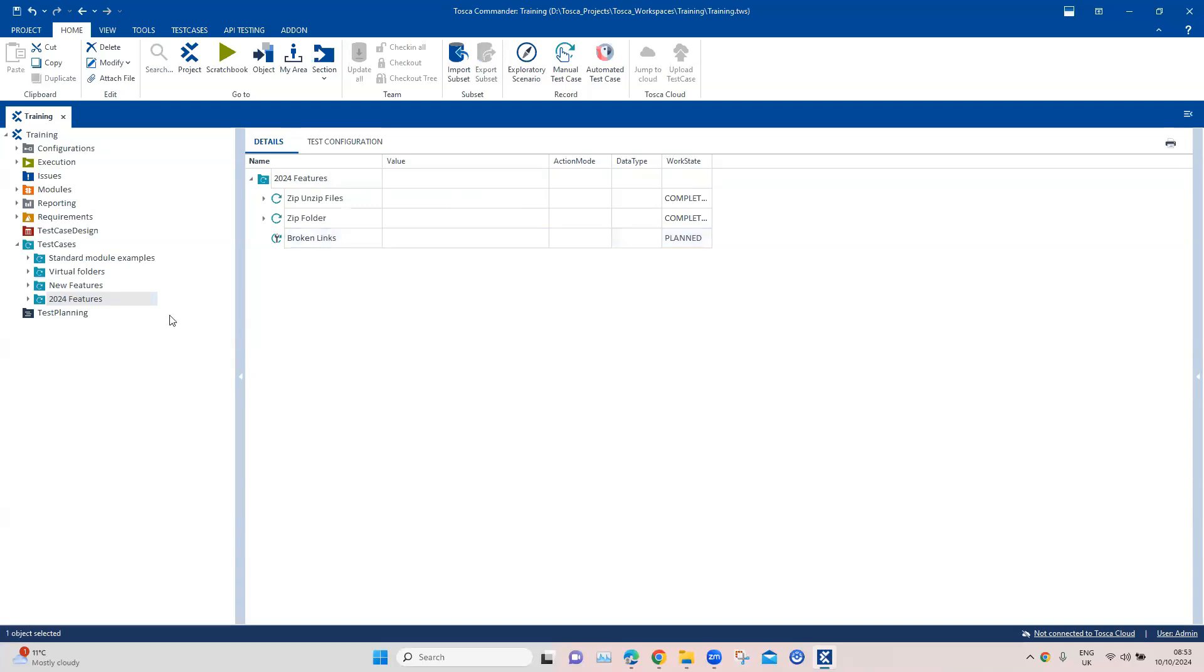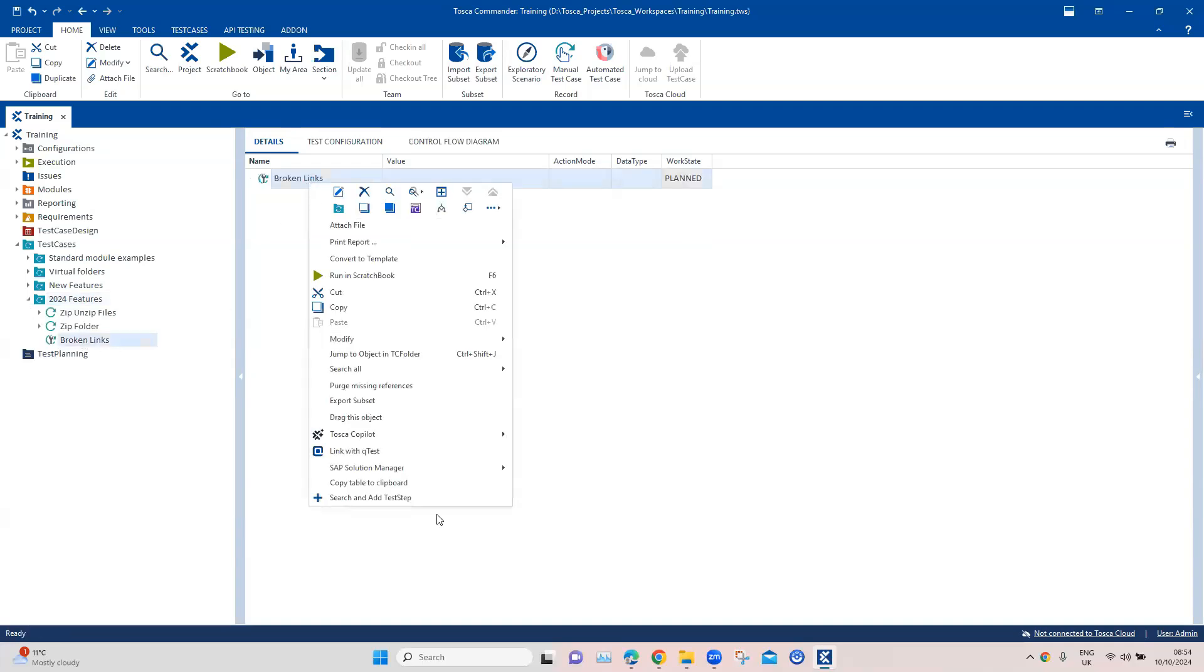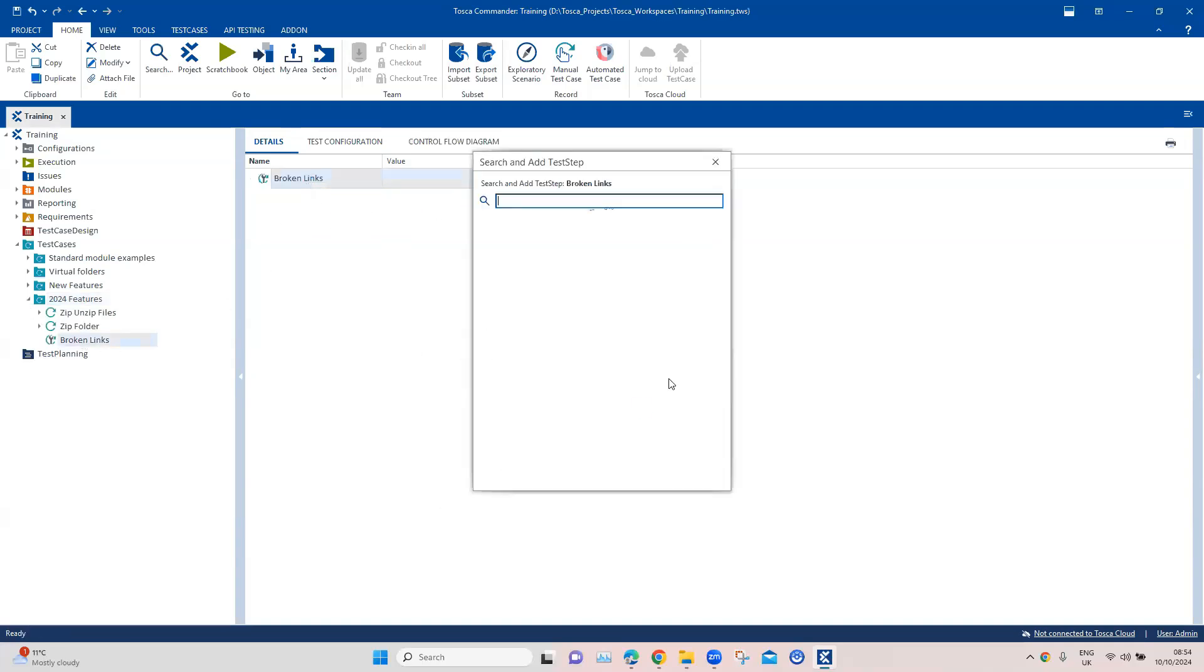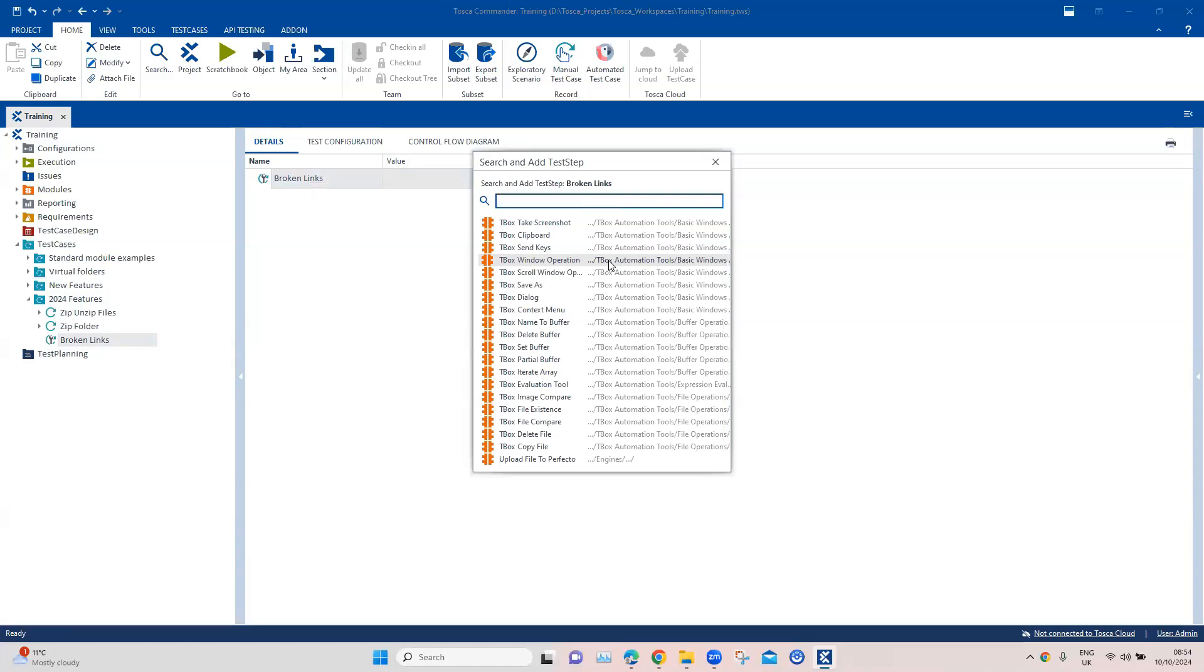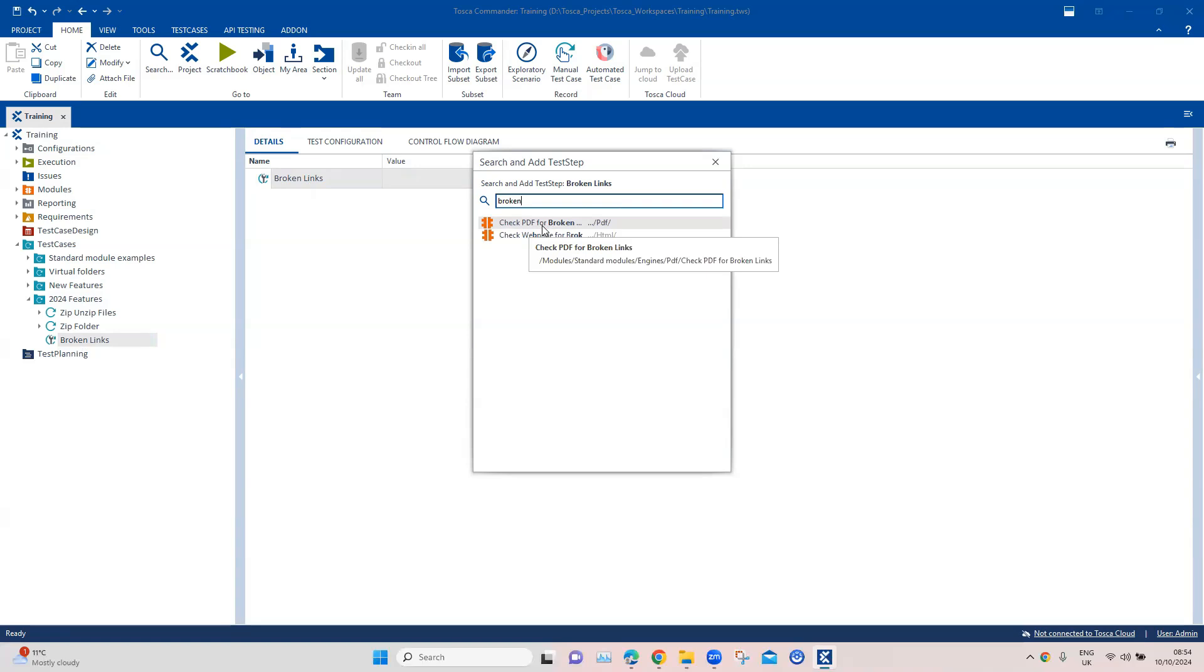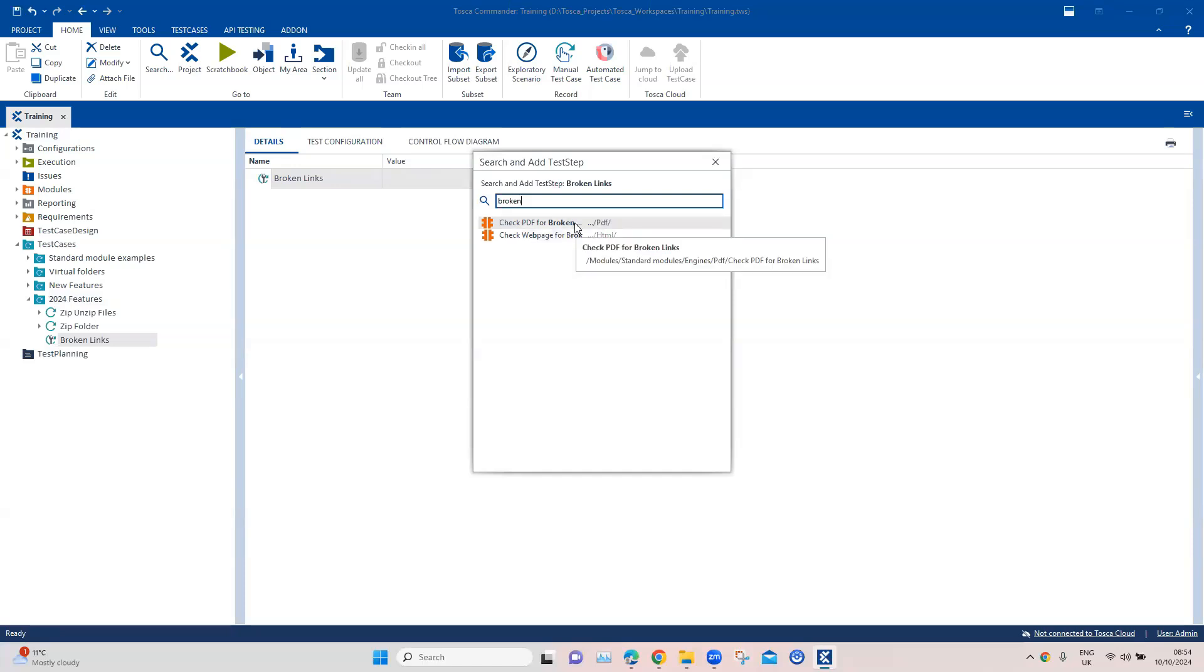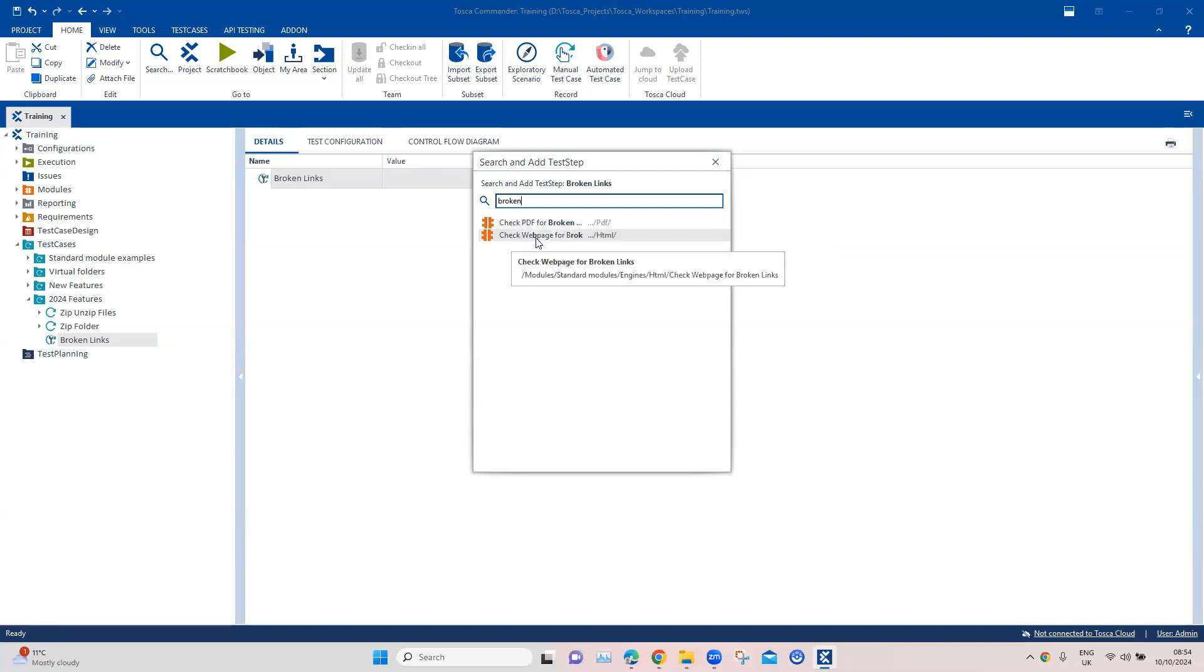If you search for broken links, you will see there are two modules. One is check PDF for broken links and one is check web page for broken links. If you're working on your PDF documents then you can use this module, and if you're working for a web page you can use this particular module.